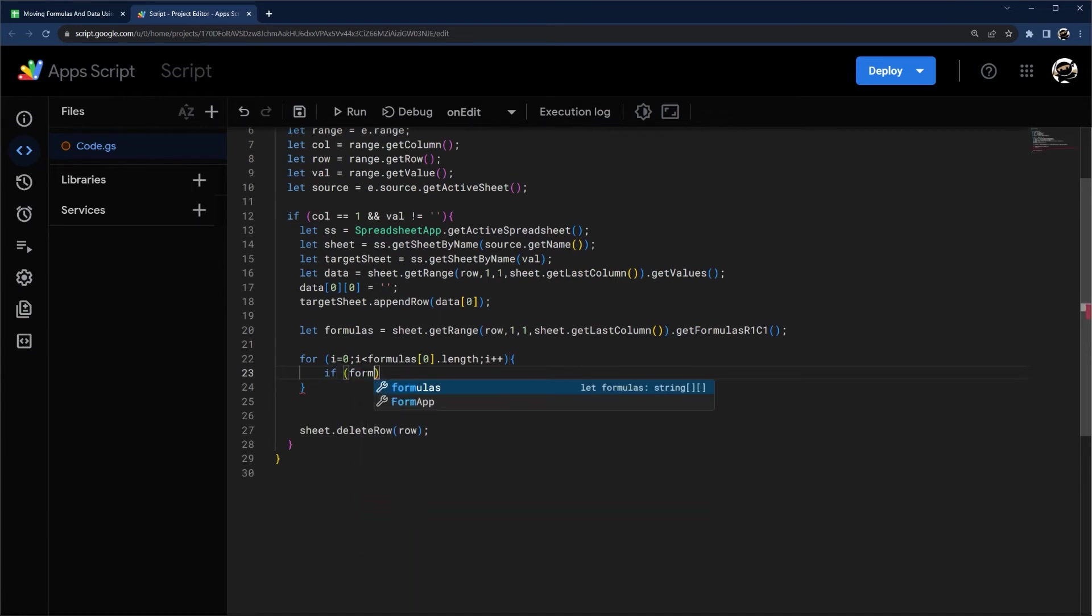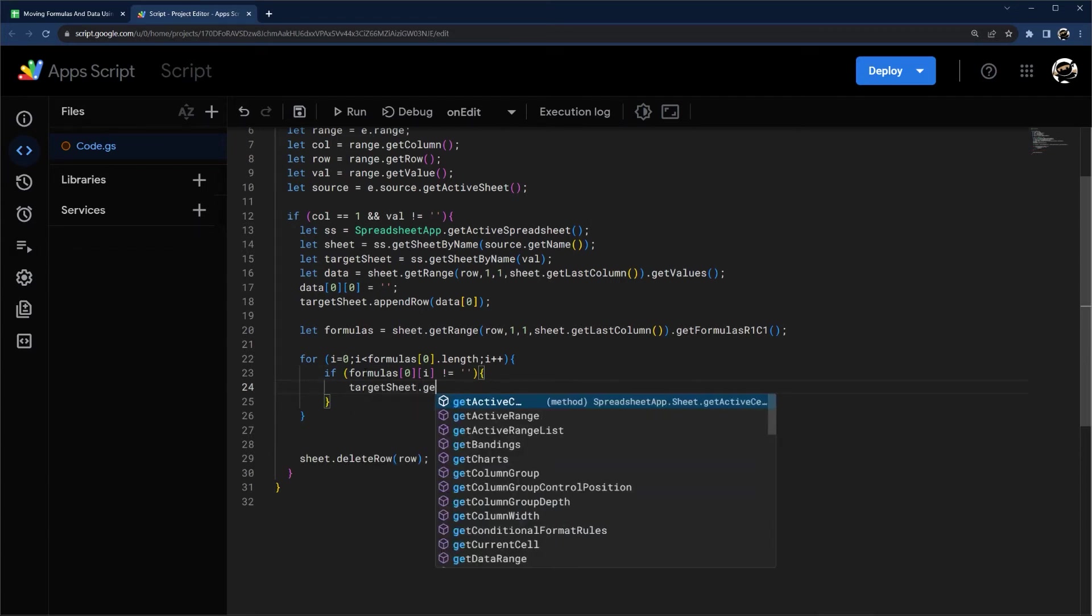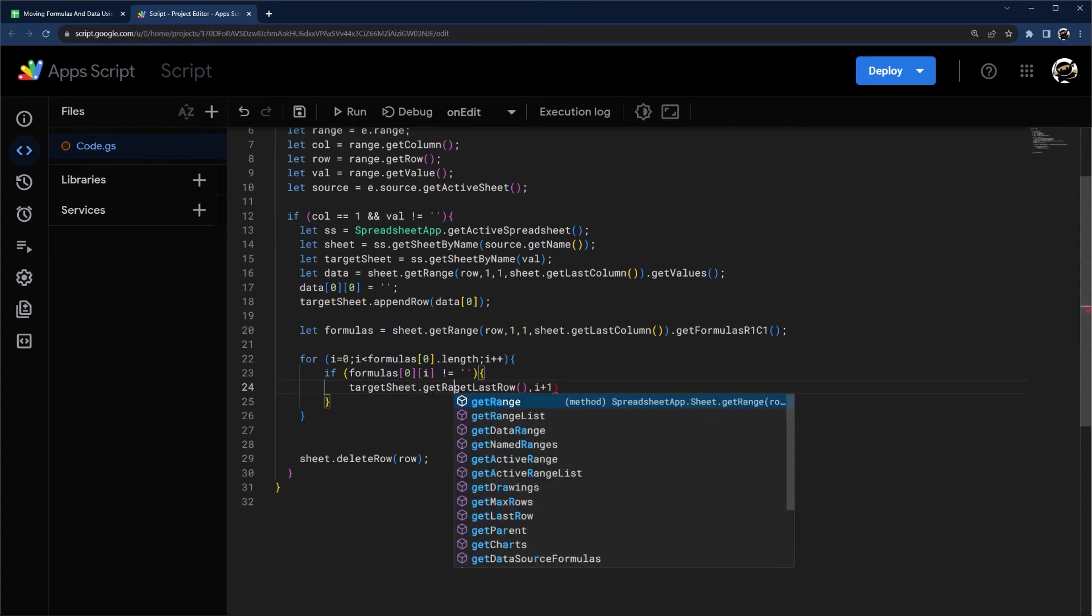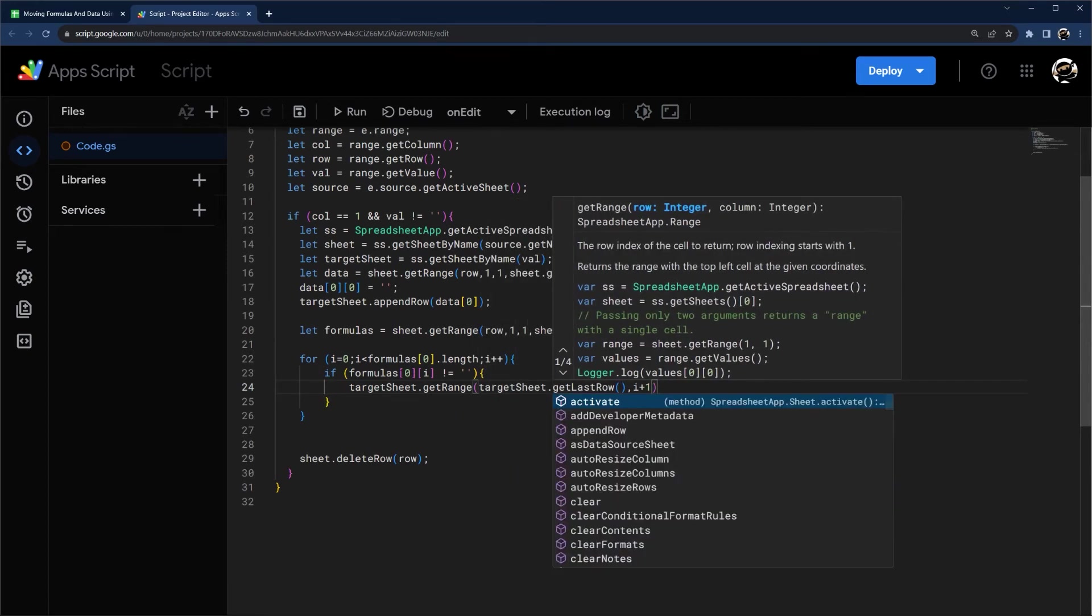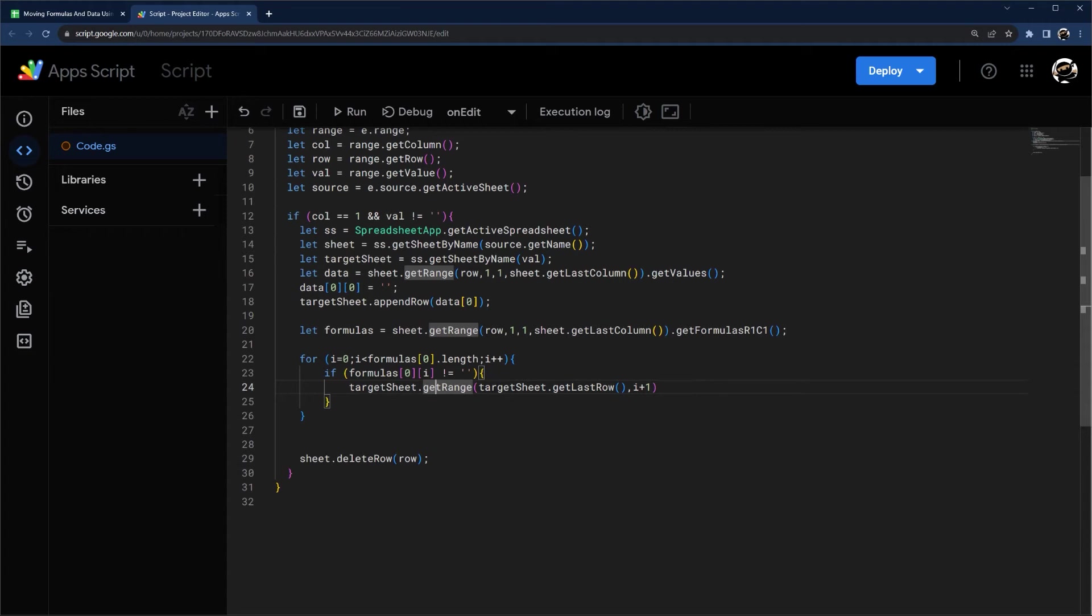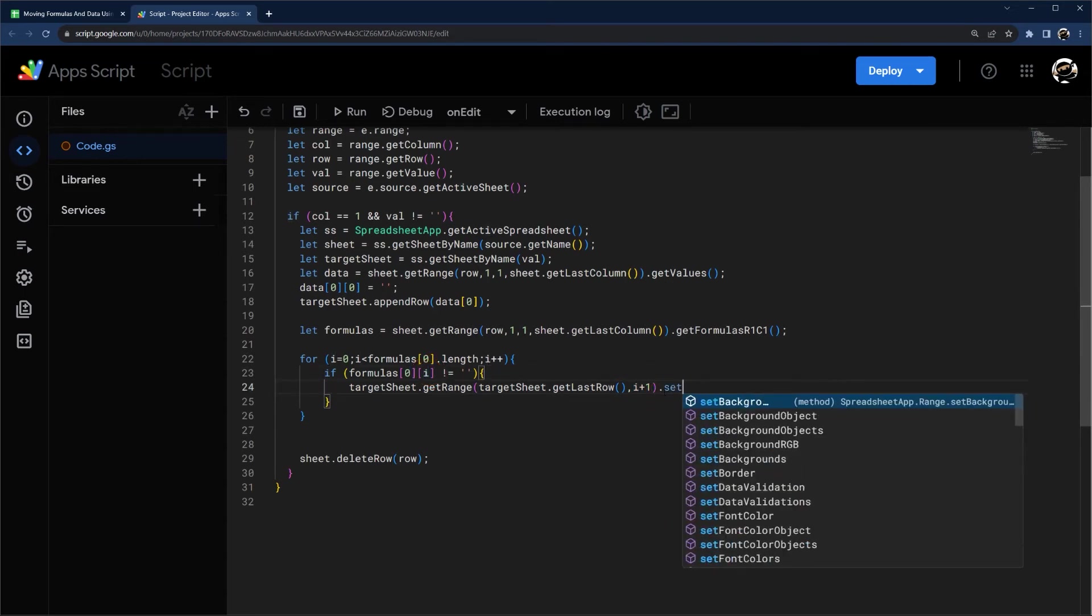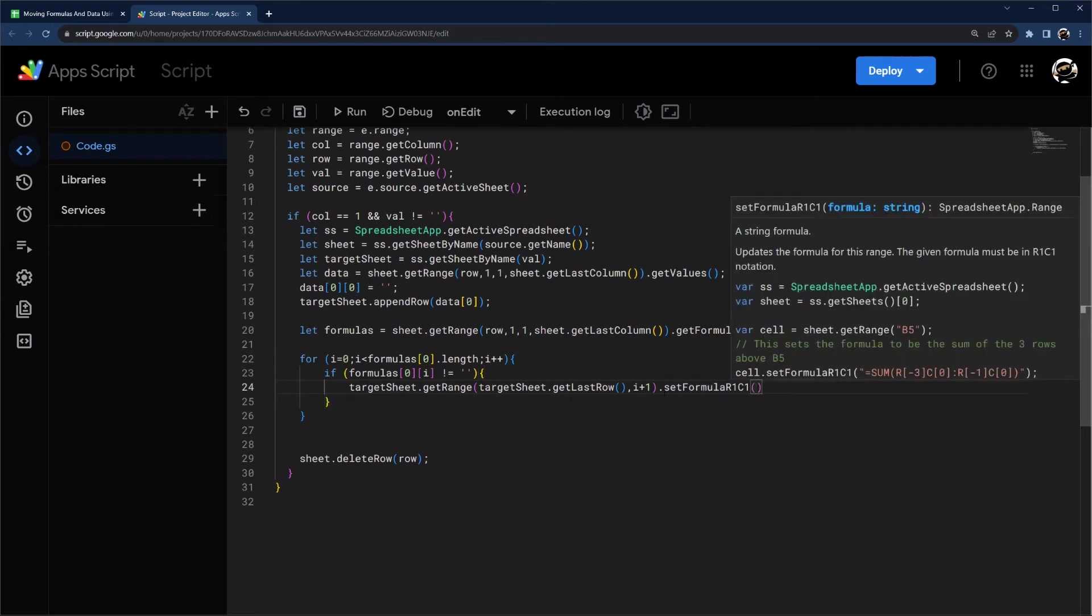So we're going to do if formulas I is not equal to blank, then we're going to actually set that formula value. So let's get target sheet, get last row. And then because we're iterating a column at a time, this is where we're going to do our column. Get range there. Target sheet, get last row. There we go. Target sheet, get range, target sheet, get last row, which will be same rows as this one because append row does at the end. So we're getting our last row. And then we're determining our column based on the iteration here. And then we're going to do set formula R1C1. And then now we can set our formula. So that's zero and I.